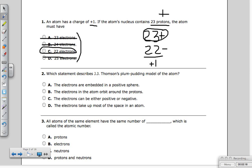Number two is simply about memorizing the people responsible for the atomic theory. It asks which statement best describes J.J. Thomson's plum pudding model of the atom. He thought the atom was basically a bunch of electrons embedded in a positive sphere.